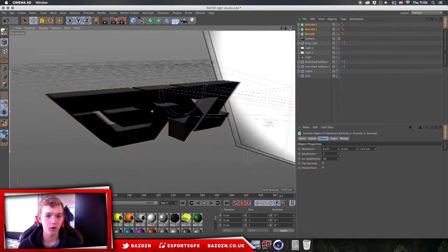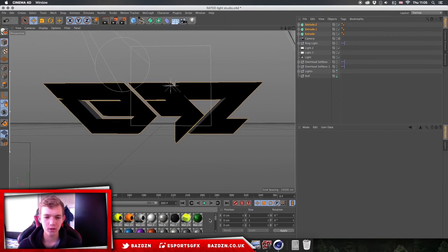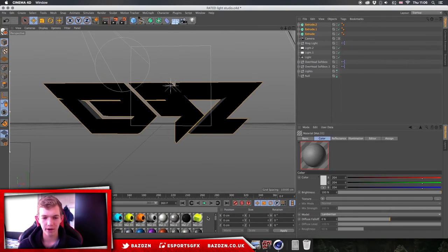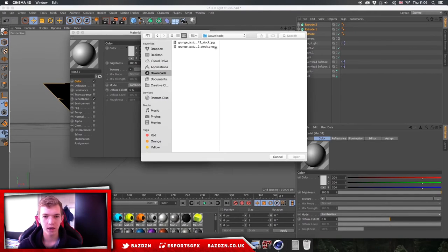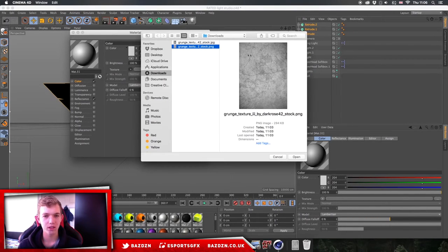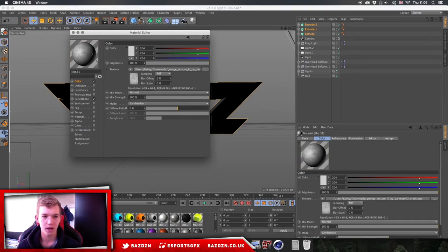It will look different for each logo but this is looking pretty good. Now double-click in a blank area of the materials panel — not on an existing material — and a new material will be created. Double-click on that material, go to Texture > Load Image, and click the image we saved from Photoshop. Double-click it, press No on the pop-up window.